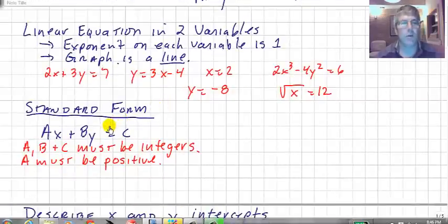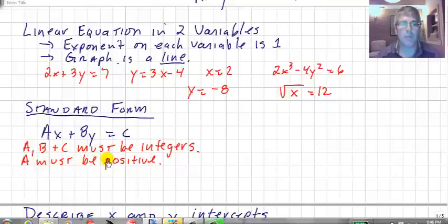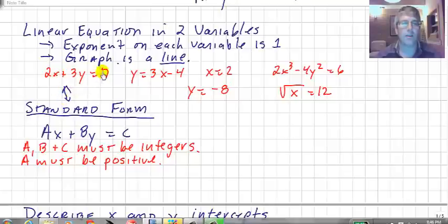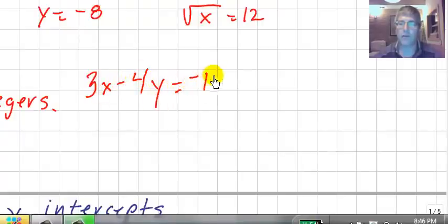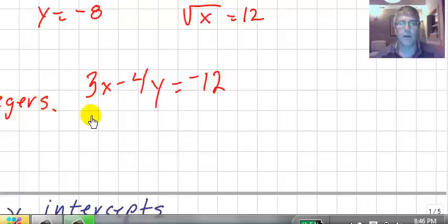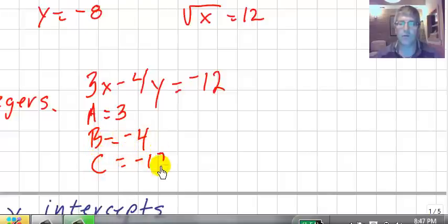The standard form of a linear equation follows the format ax plus by equals c, where a, b, and c must be integers, and a must be positive. So b could be negative, c could be negative, but a has got to be positive. For example, 2x plus 3y equals 7 is in standard form. Another example is 3x minus 4y equals negative 12 — here a is 3, b is negative 4, and c is negative 12. This equation meets the requirements of standard form.